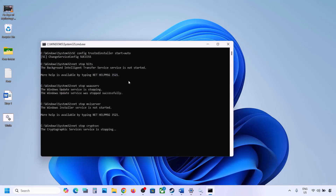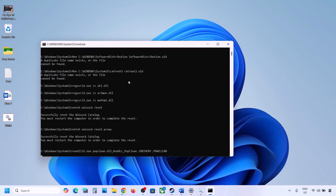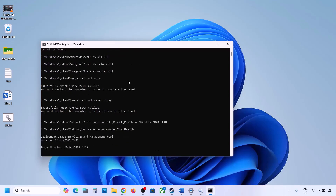This process will take some time because it has multiple commands. First it will stop all the Windows Update services, then it will run some scans. Once the scans are complete, it will restart all the Windows Update services. Once this is done, restart your computer and after the system restart, update your Windows 11 and check.